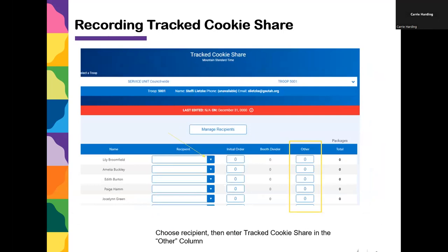Then you'll come back to your list and click on the recipient drop-down arrow because you may have more than one place you're donating. You add all the recipients, and then for each girl you want to give credit, you put the recipient and the packages you're assigning to that girl in the other column. This is just a reporting tool so the girls can see how many their troop donated, and council will be able to report out how many cookies were donated by the troops.